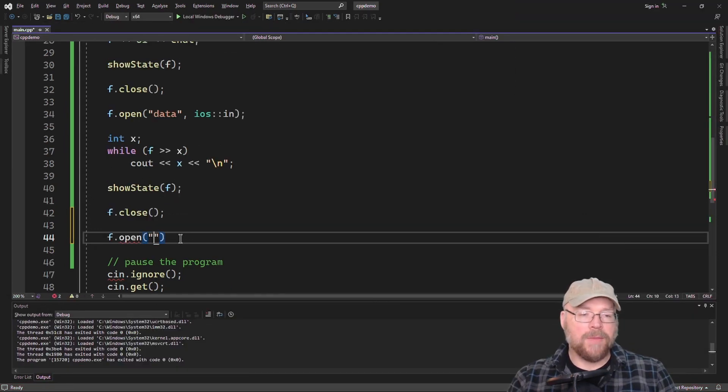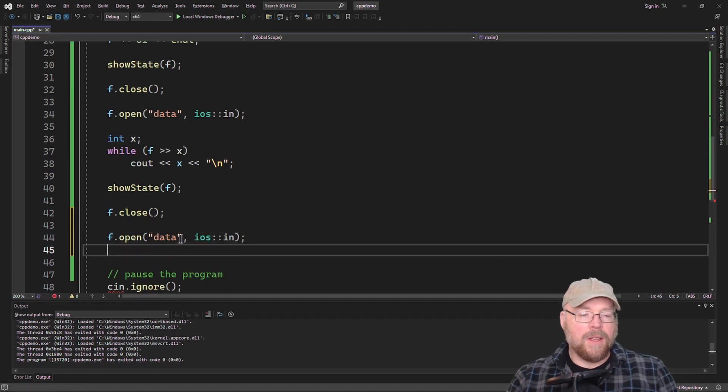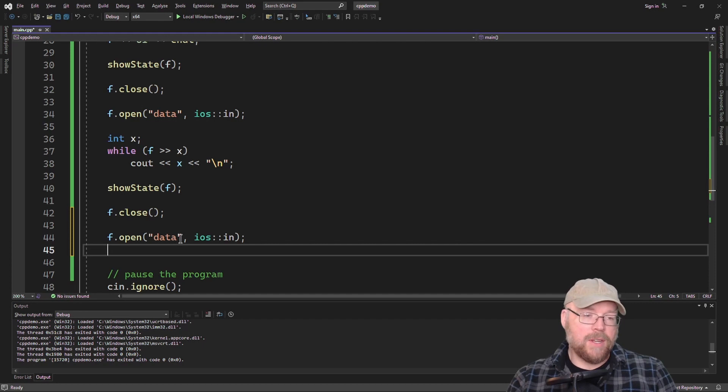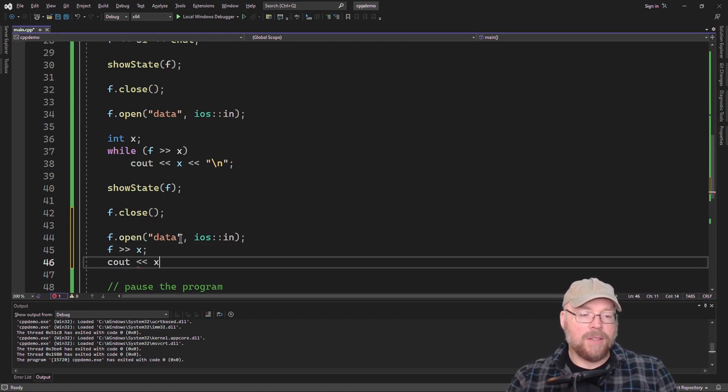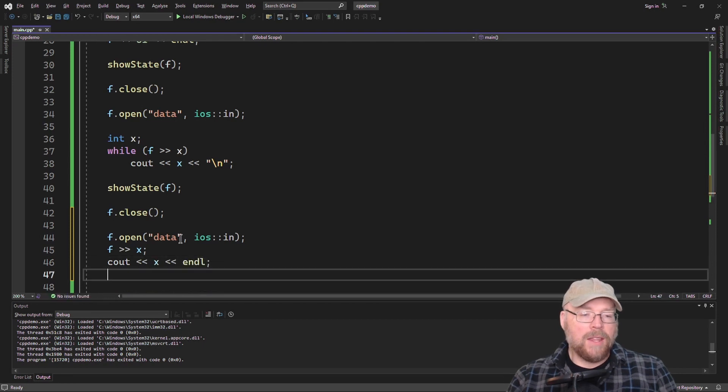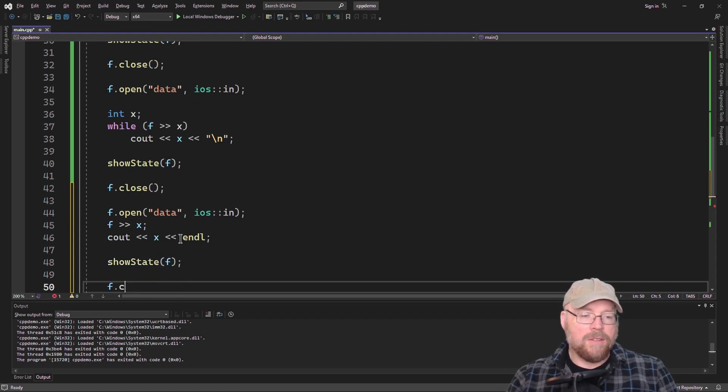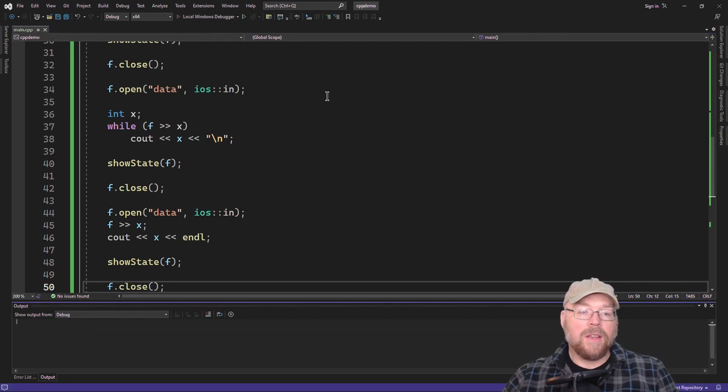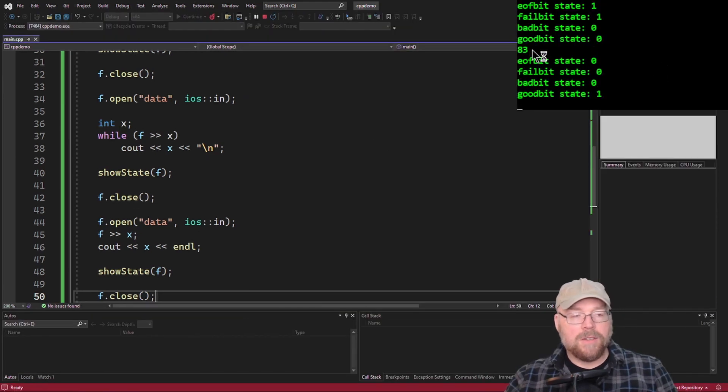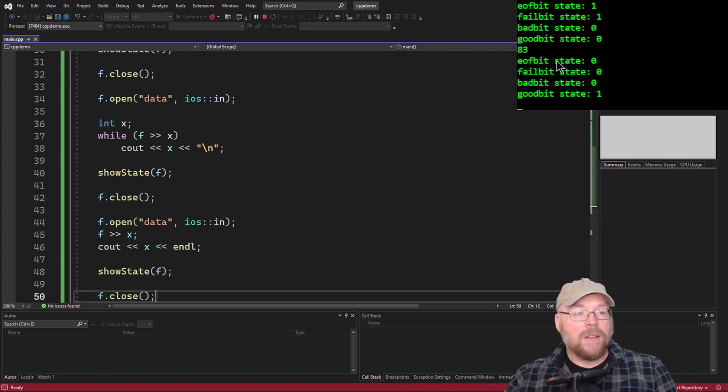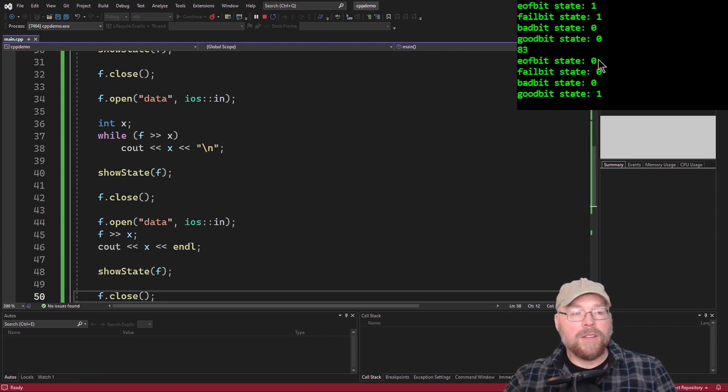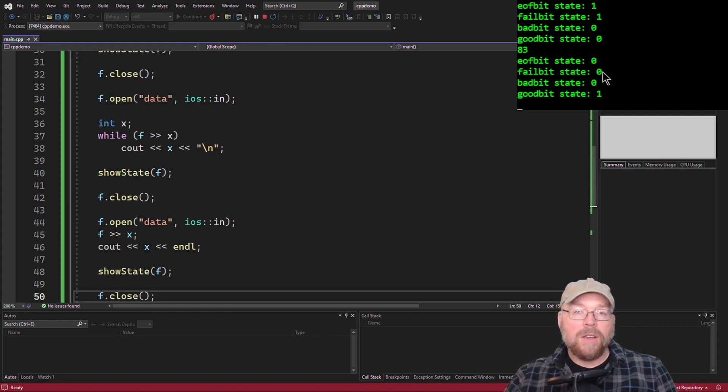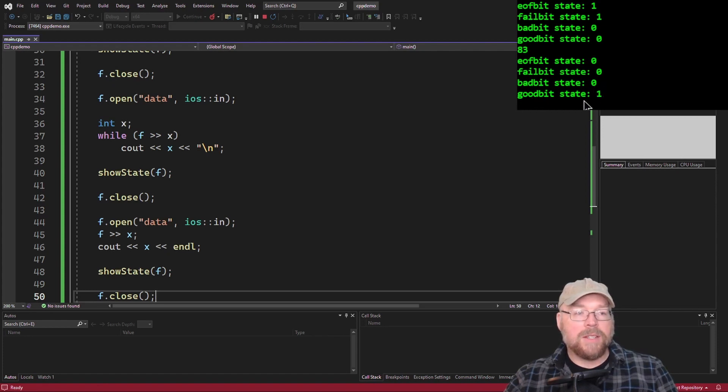Let's open it one more time for reading. And we'll just read one number this time. So we'll just do one value and then display that to the screen. And then we'll see what our state looks like. Again, we'll see what our bits look like. And then we'll close our file. So now if we run this, we see there's 83 from the first line of the file that we read. And then you'll see that the end of file bit state is still zero because we didn't reach the end of the file when we were reading. There was no fail bits that got set because we didn't try to do a read once we were at the end of the file. There's no bad bits because nothing bad happened. And then our good bit state was set to one because none of the other flags were set.